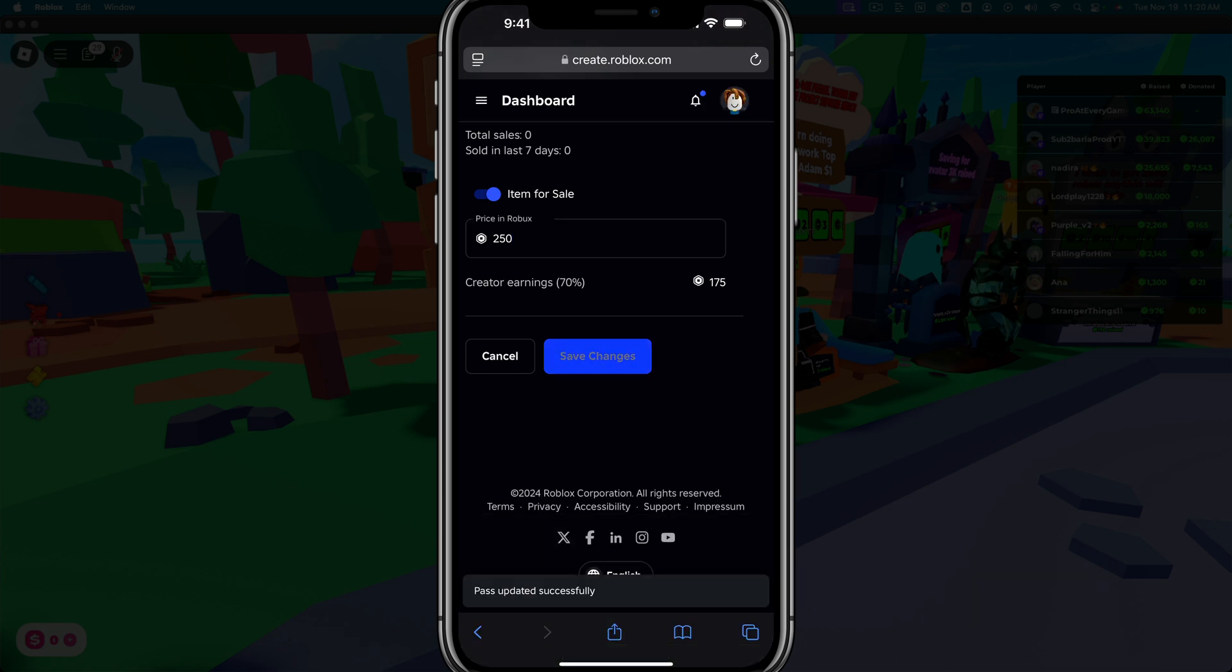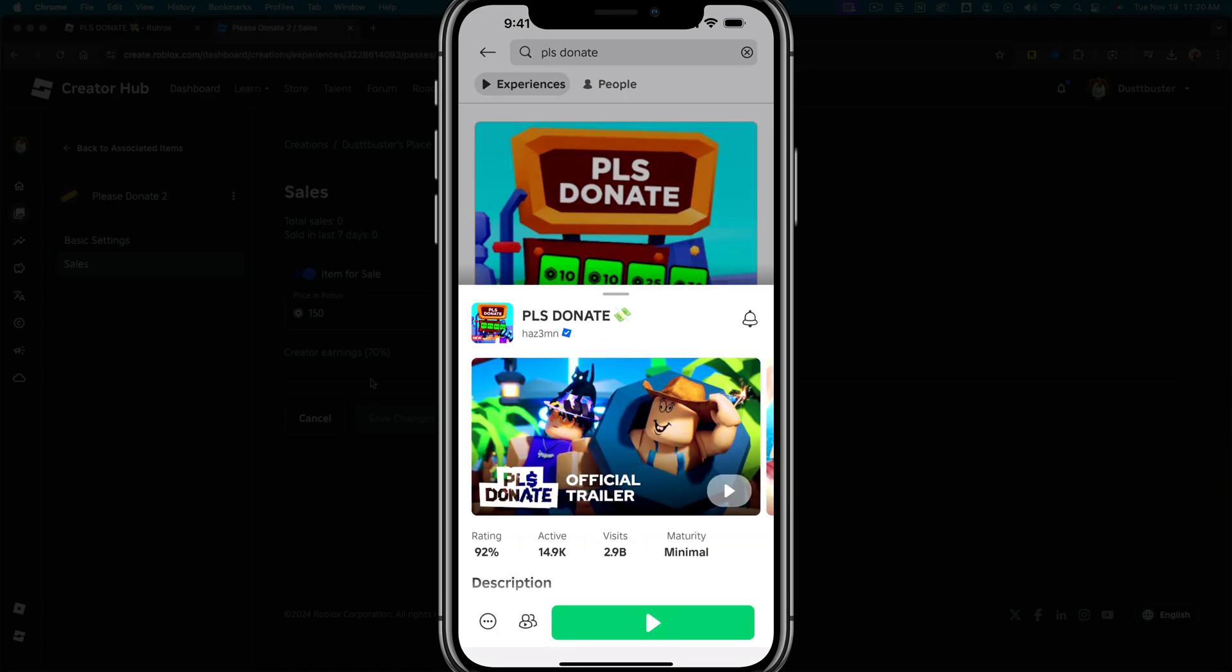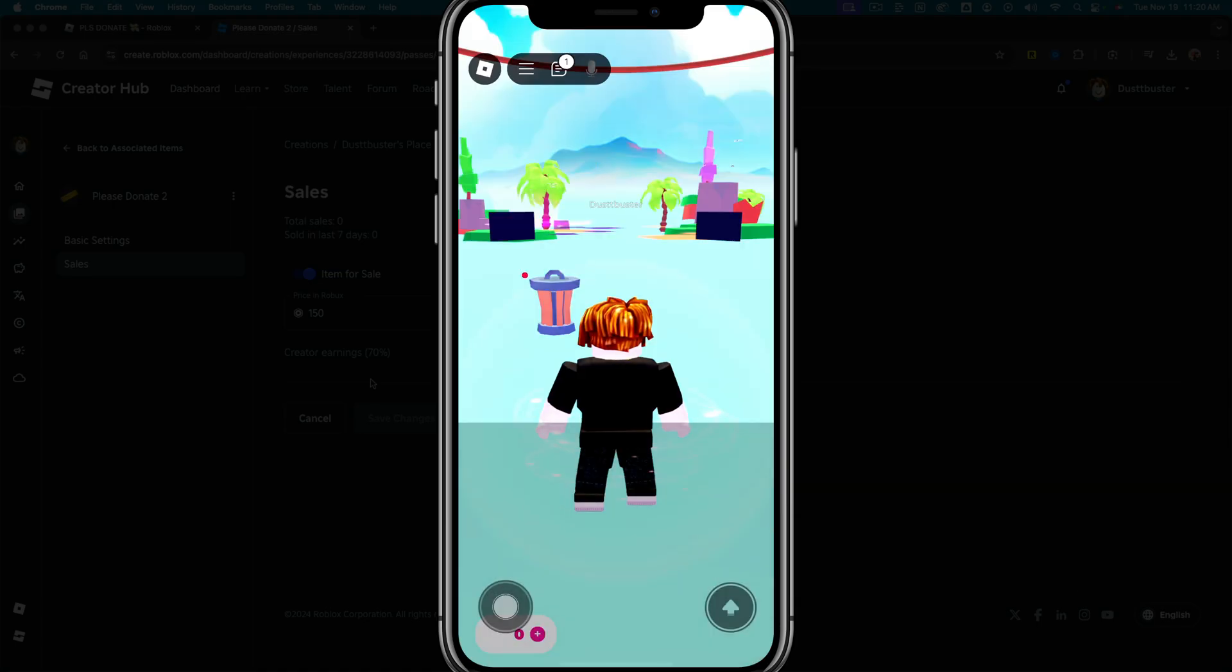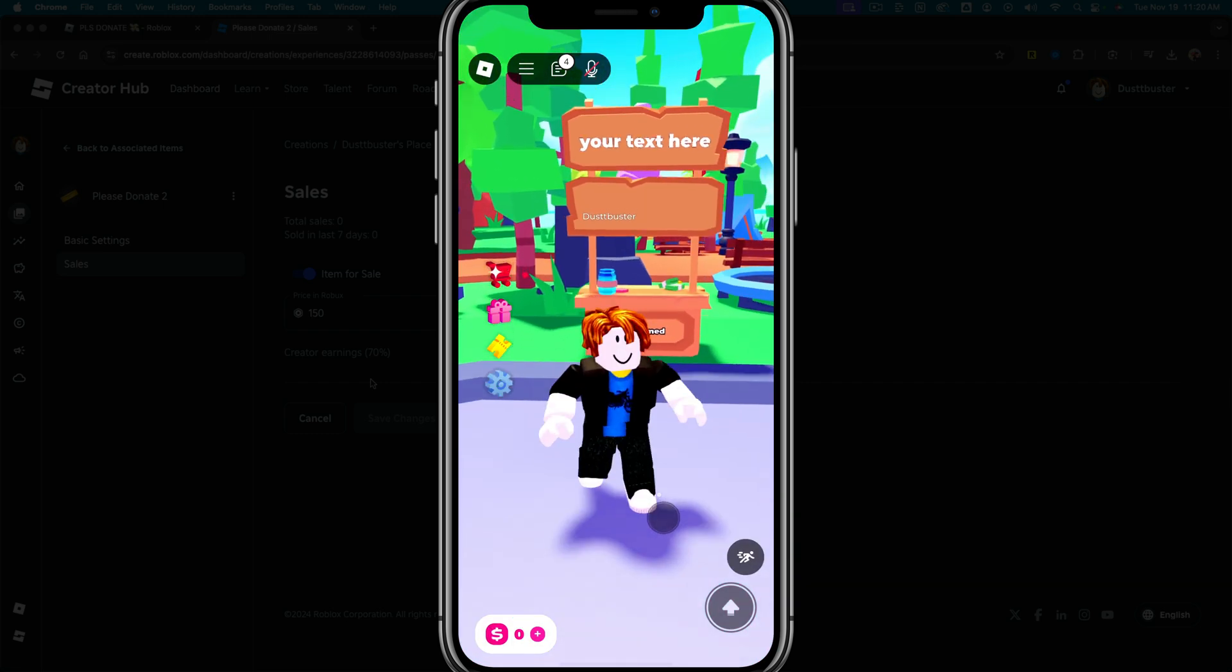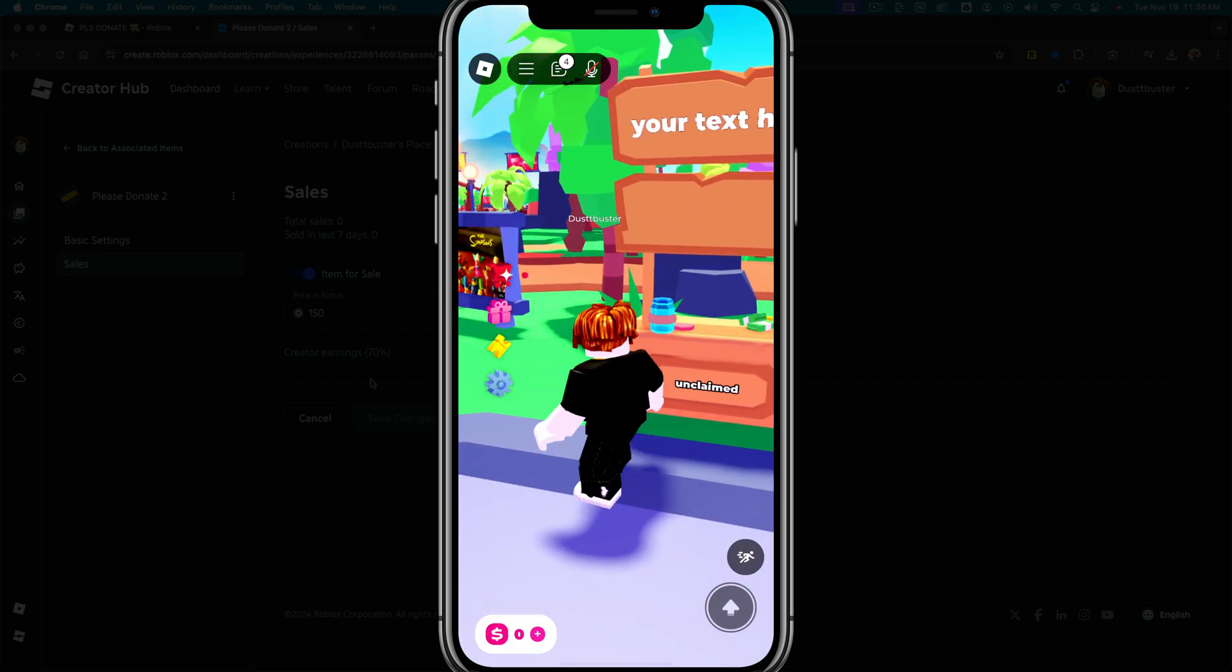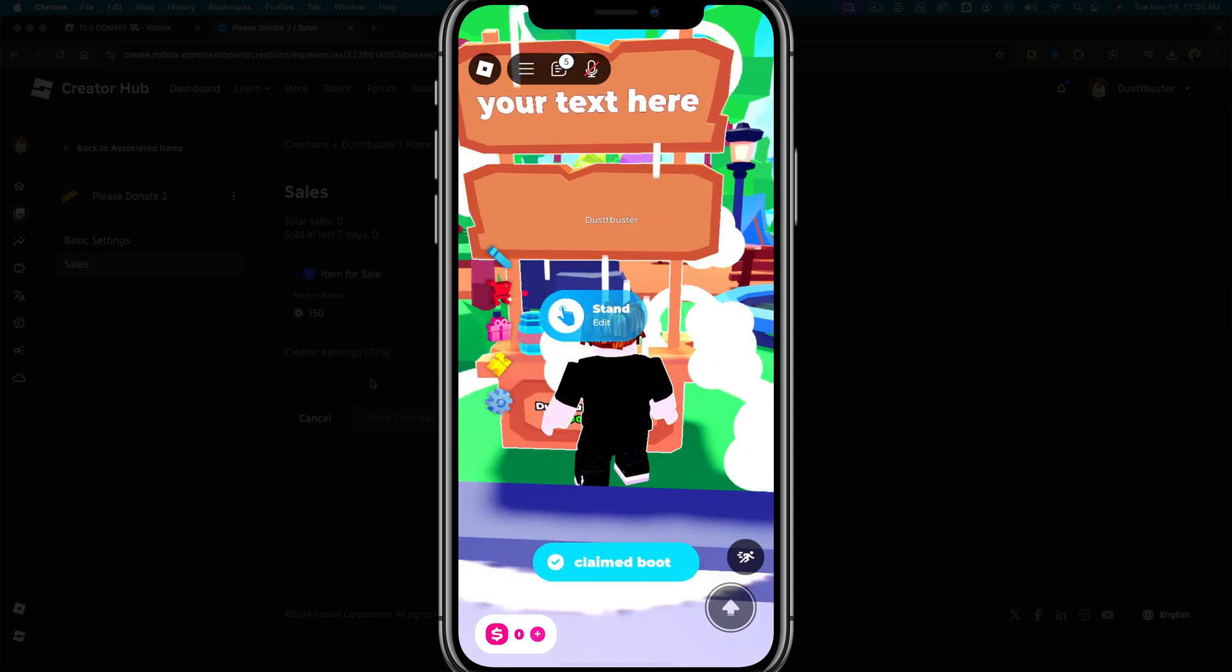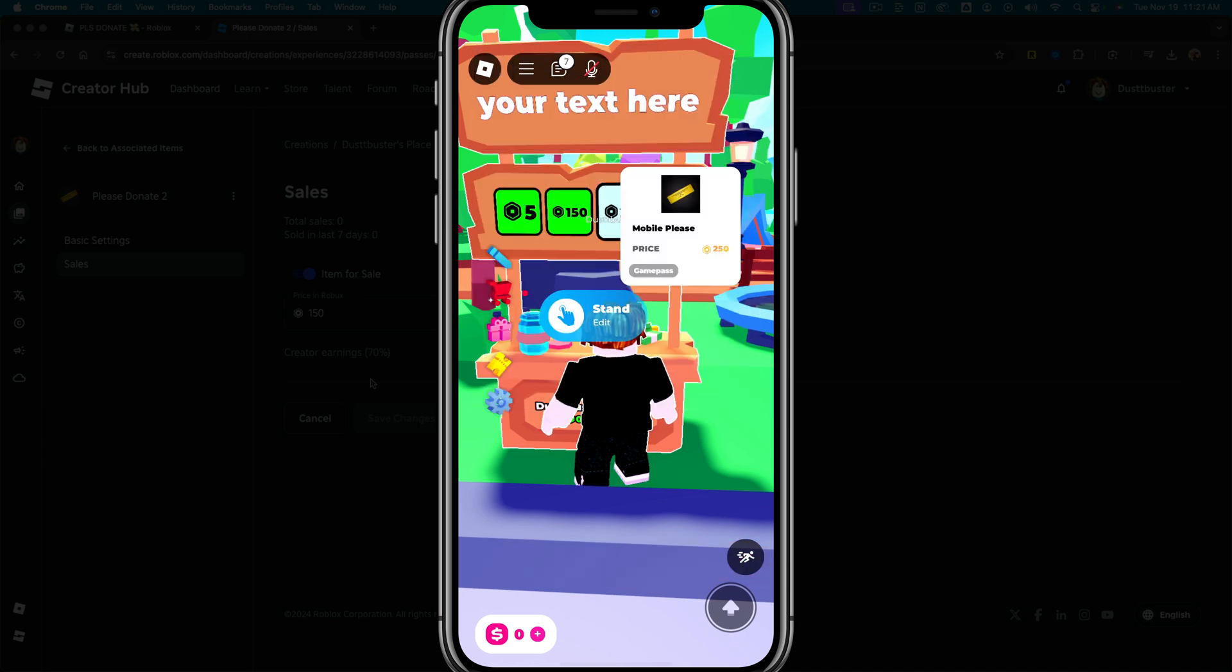And as you can see, once you do that, it says pass updated successfully. Now go ahead and go into the Please Donate experience on Roblox like I'm doing here. And once you're here, you want to go to an unclaimed stand like I have here. It says unclaimed. Get next to it there like that. And you want to tap and hold to claim that stand. And then once you've claimed it, you will see the game pass that you just created. And there's the game pass that we just created there on mobile.